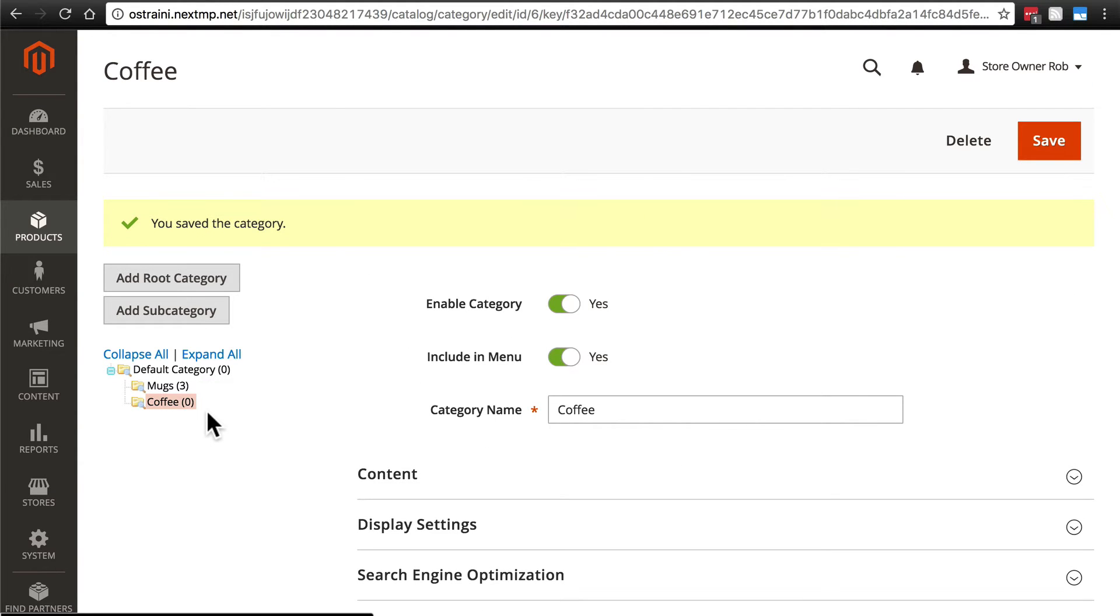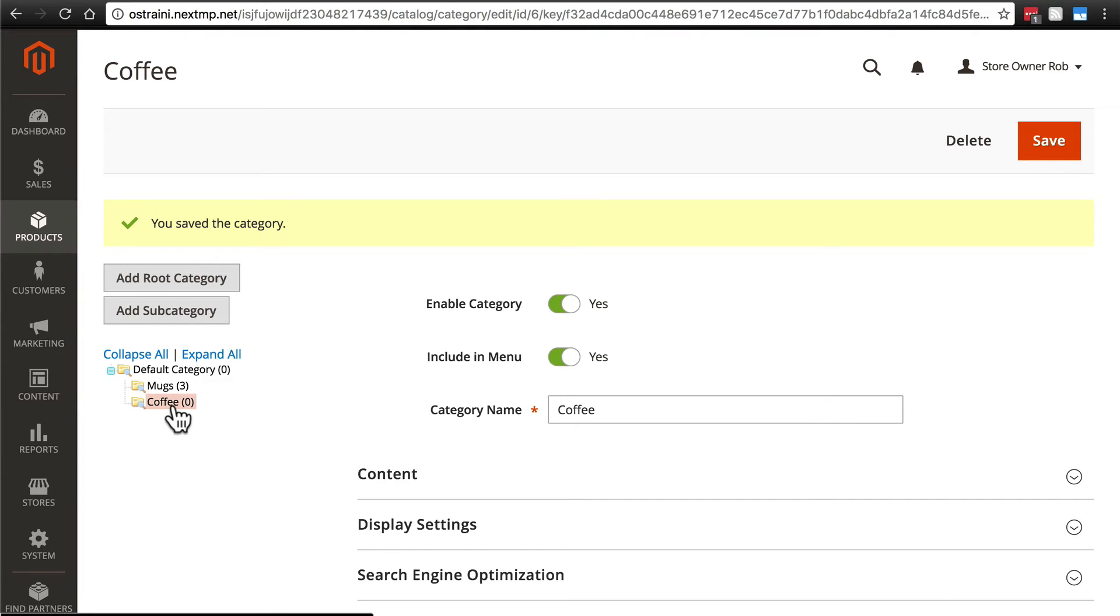But let's say that we want customers to be able to browse by coffee type, and specifically coffee region. Because coffees from different regions have different flavor profiles. So we're going to add a subcategory to our coffee subcategory. So making sure that the coffee subcategory is selected.